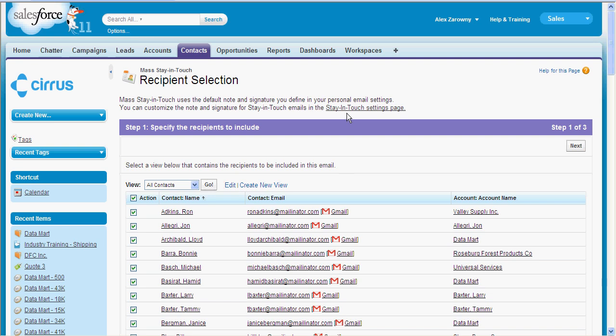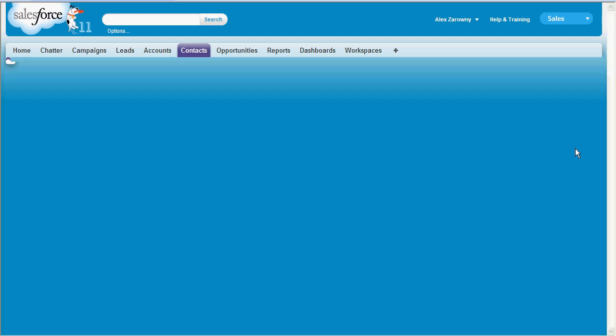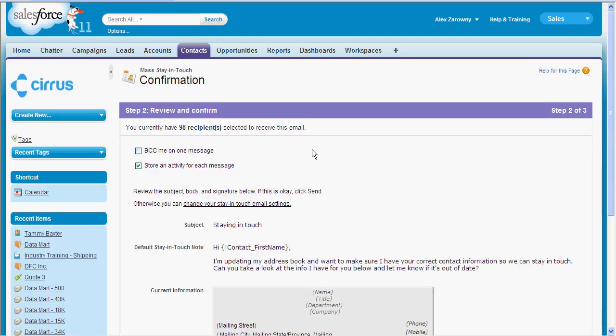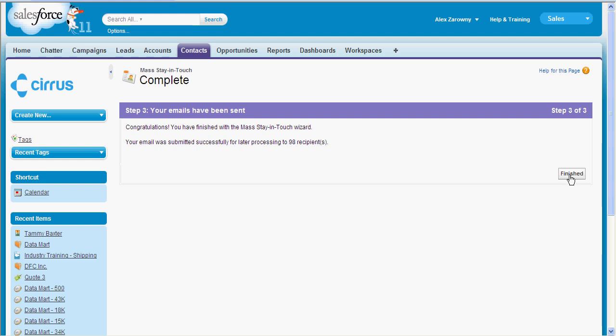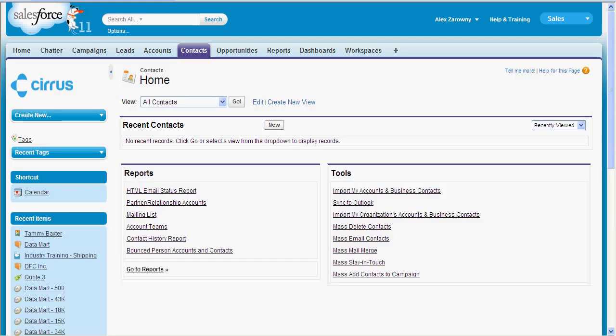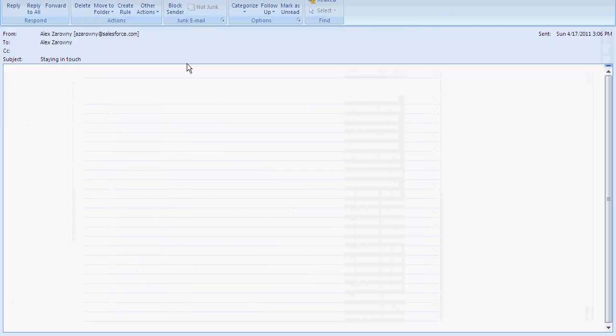Out of the box there are going to be certain fields that we are tracking. When I go in to look at the stay in touch that I will send out to the customer, I can see that I am sending this out to 98 people, and here is the template that is going to be used. I'll take the contact first name and want to update that email address — I can see the current information I have for you. I can go ahead and send that out to my list of 98 customers, and of course it is going to store activities for each one of our contacts. So we know we have sent this mass stay in touch to them. Once that is complete, I can hit finished and see that my mass stay in touch has been delivered.